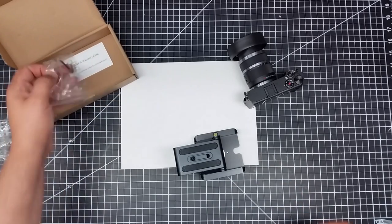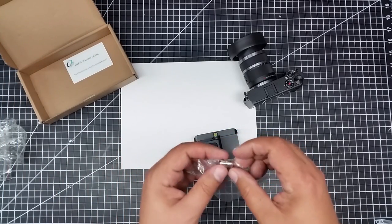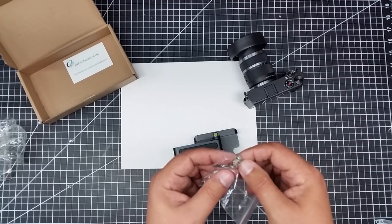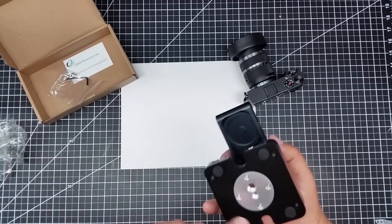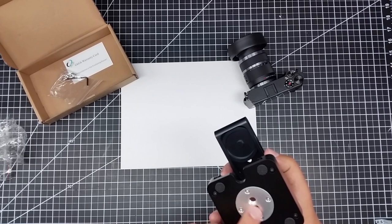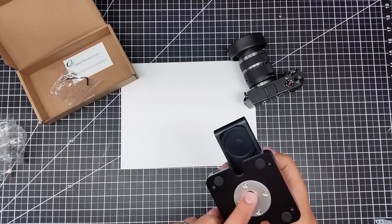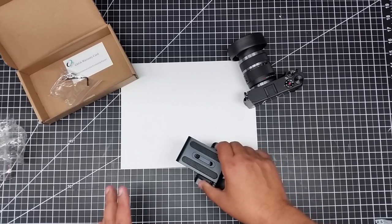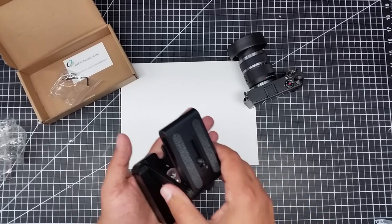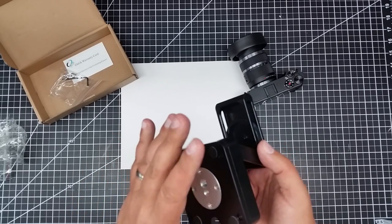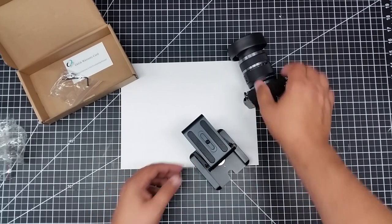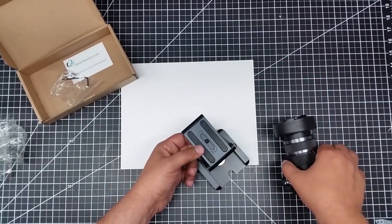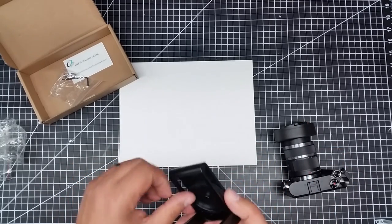And before I get too far into this, it does look like it comes with some adapters to take the three-eighths down to a quarter-twenty. Because you notice both of these are a little bit offset of the dead center, but I think that's probably okay. However, what I really got this for was not so much putting it on a tripod,